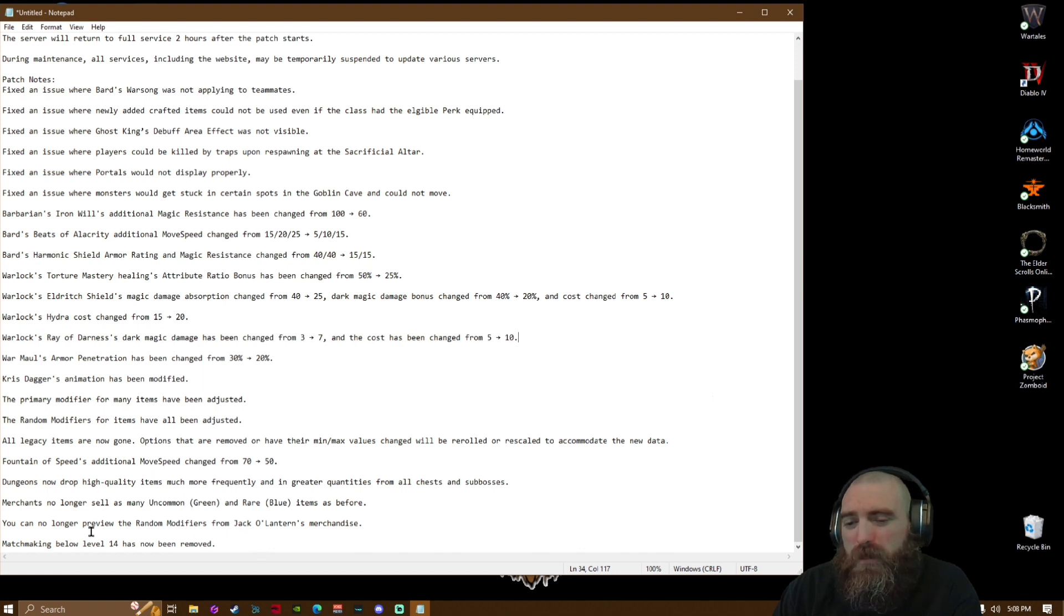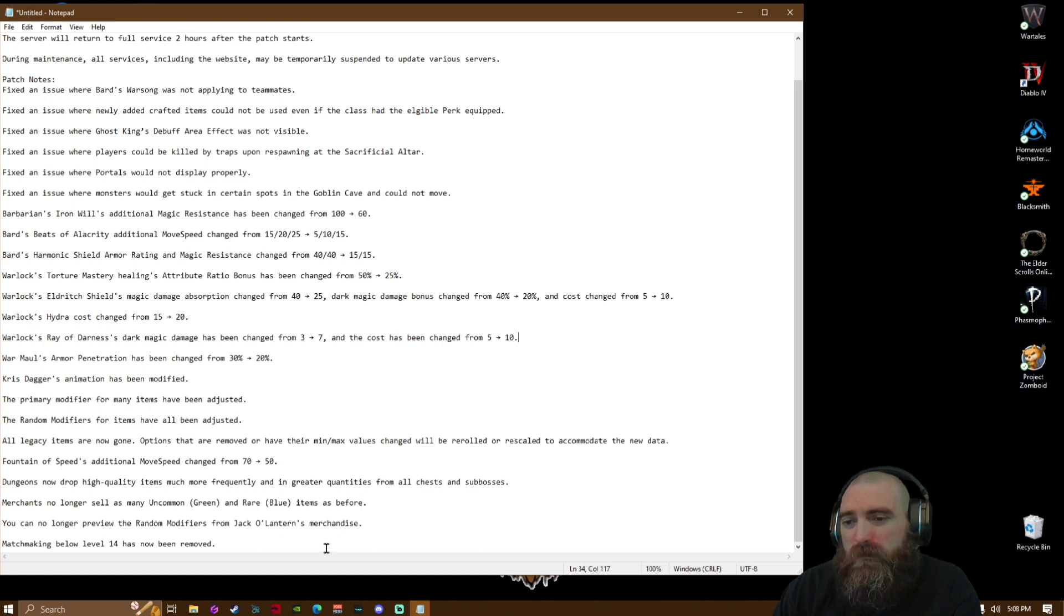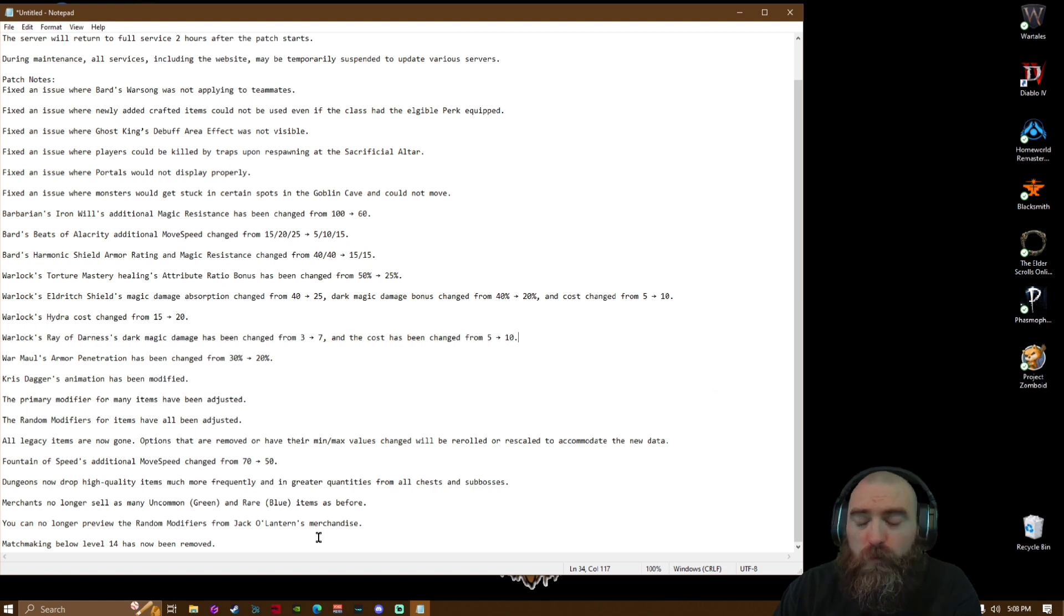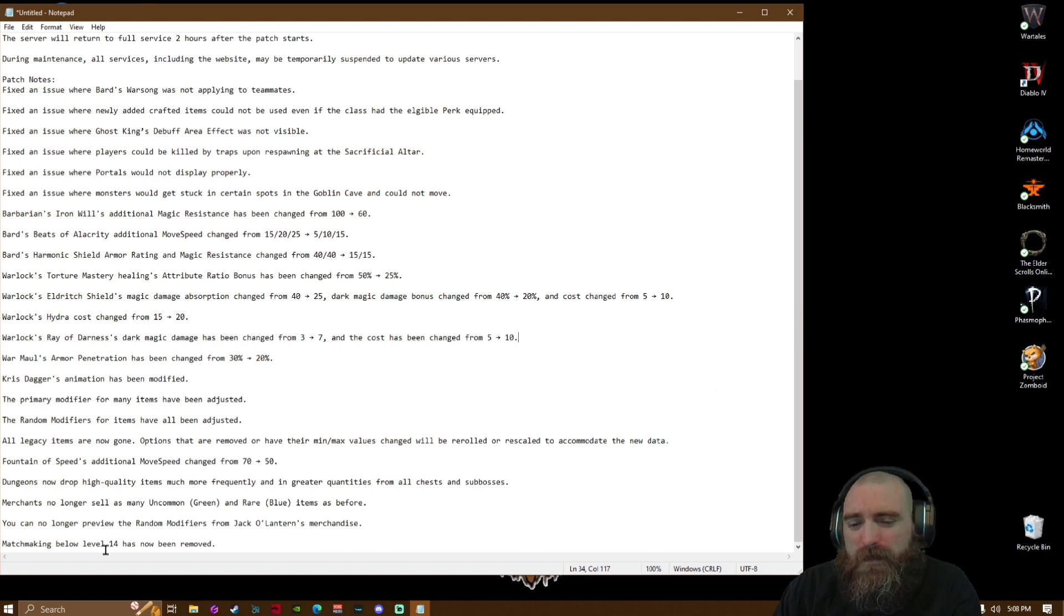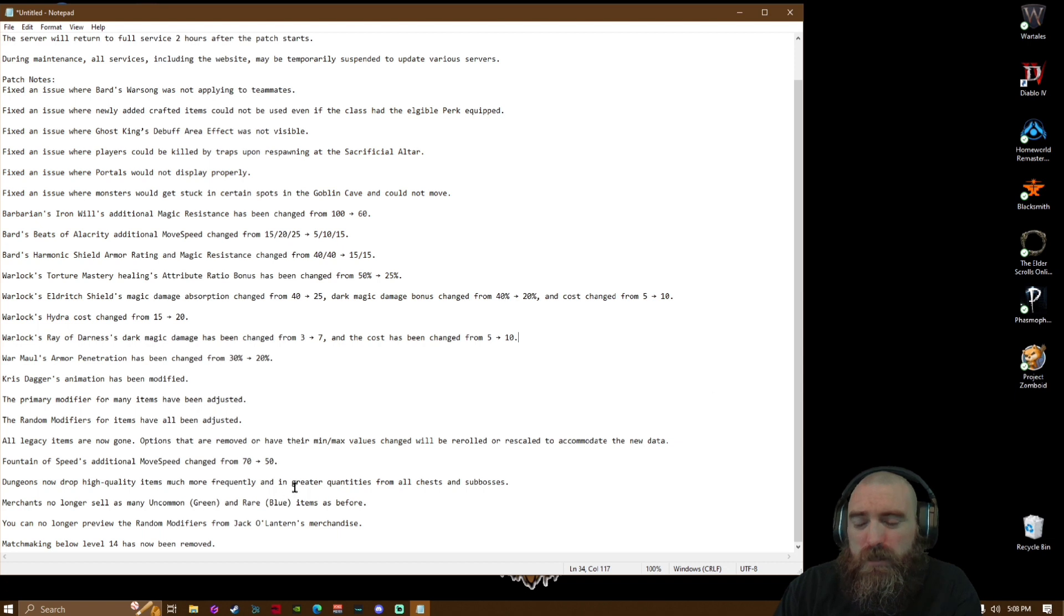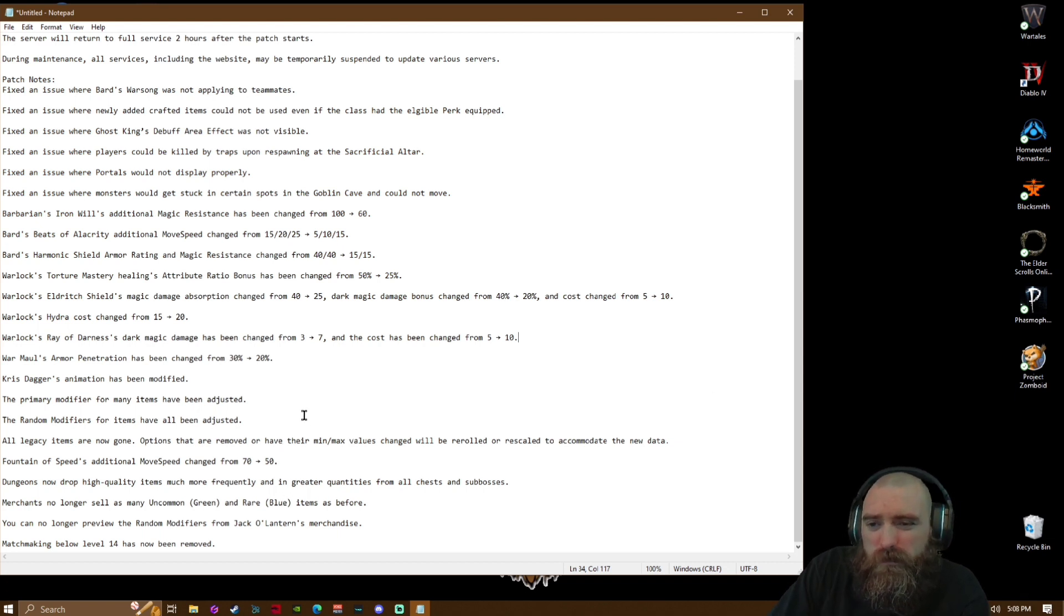They probably could lower it down maybe. Level 12 would have probably been a better little ratio, but not a big deal.